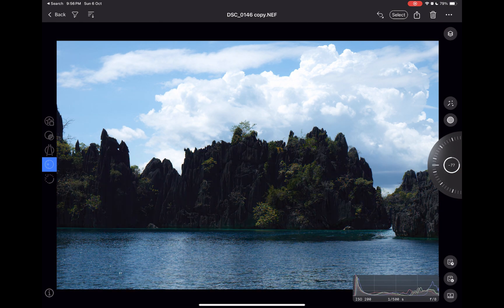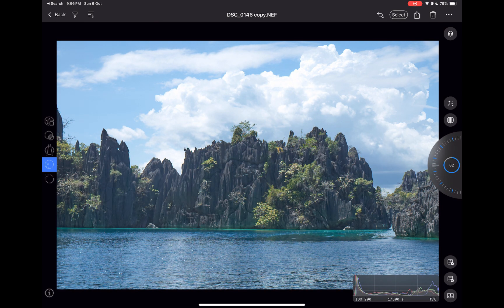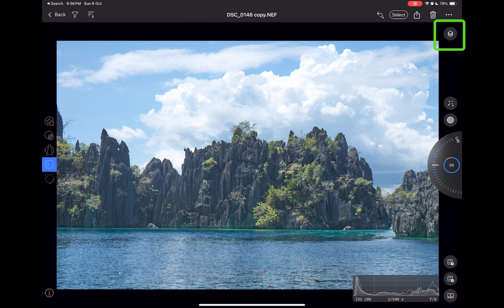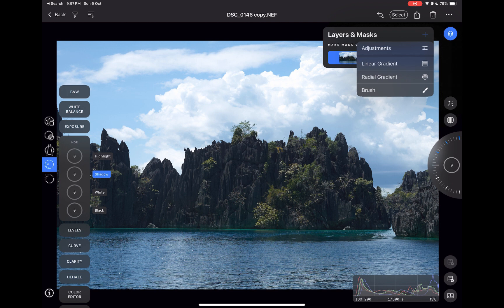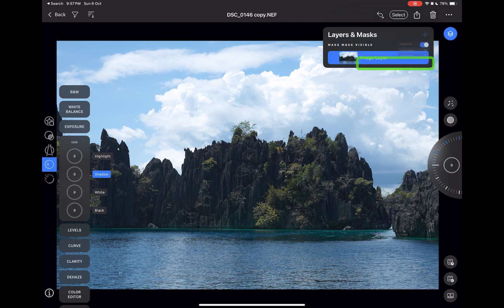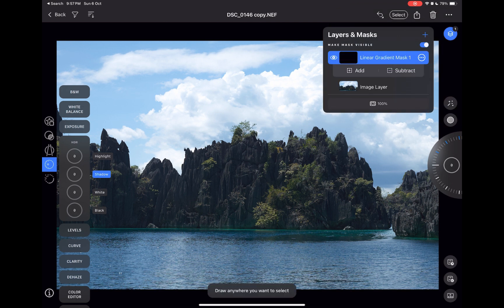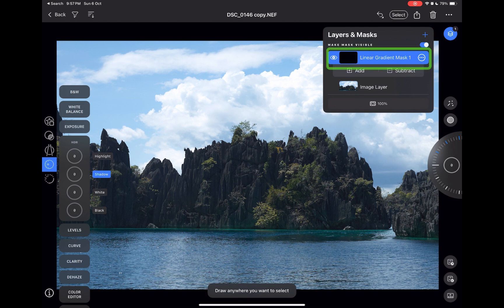I'll tap the layers button, I'll tap the add button, I'll choose linear gradient. As you can see, a new layer is created.